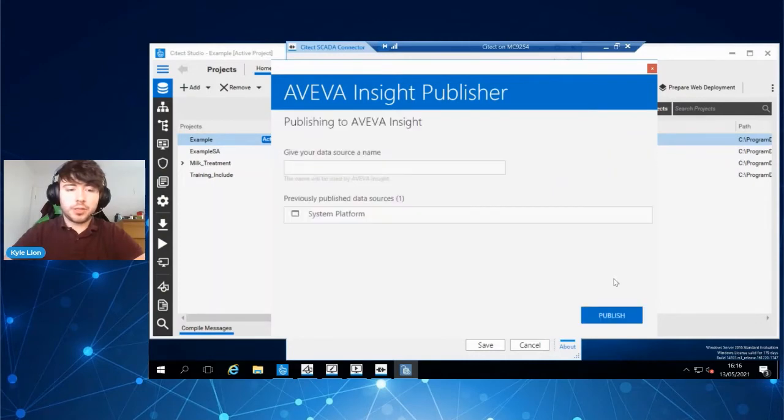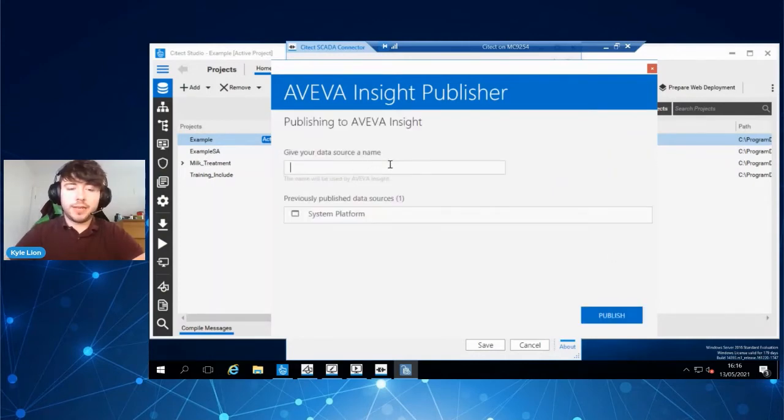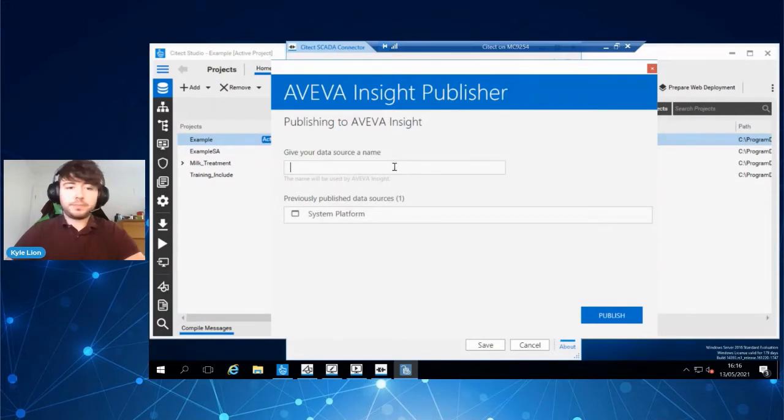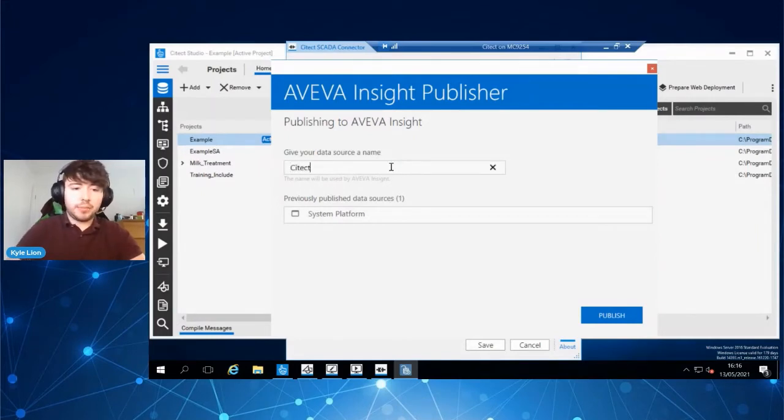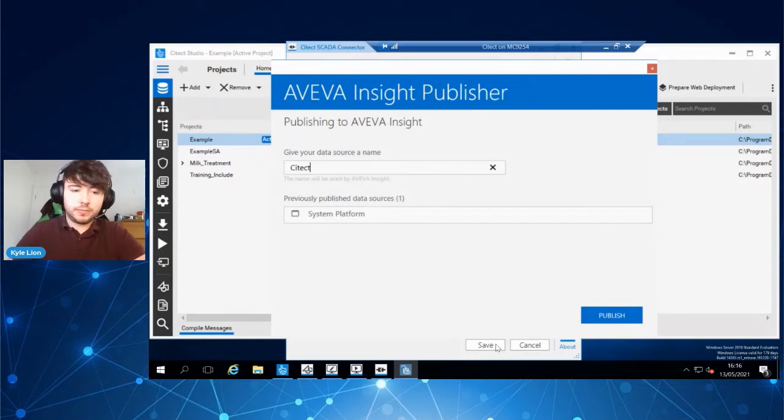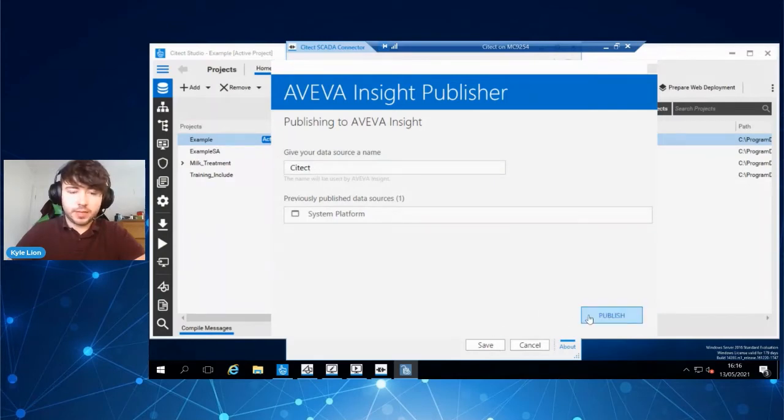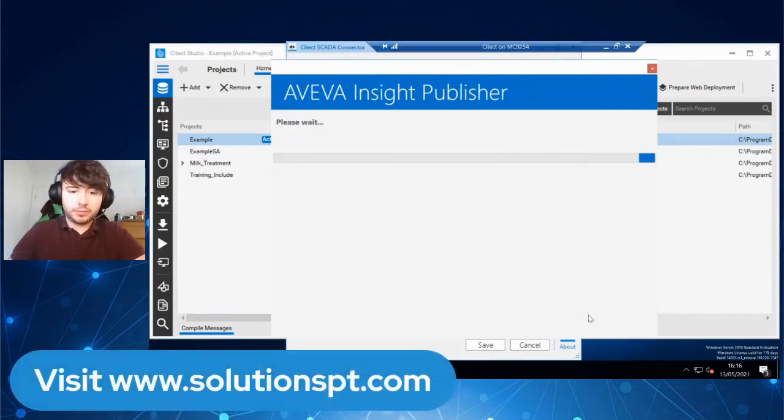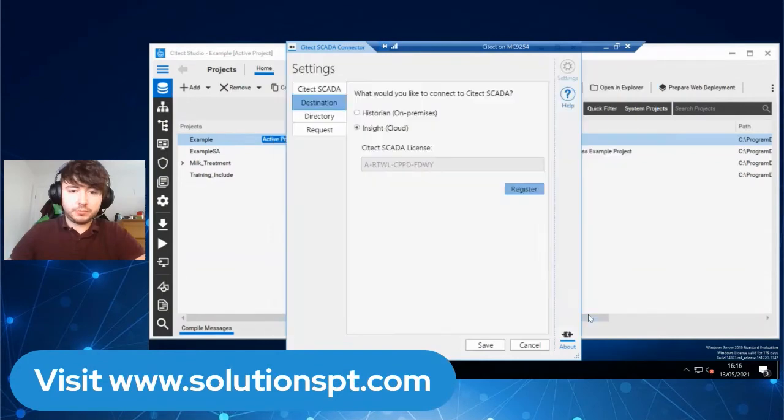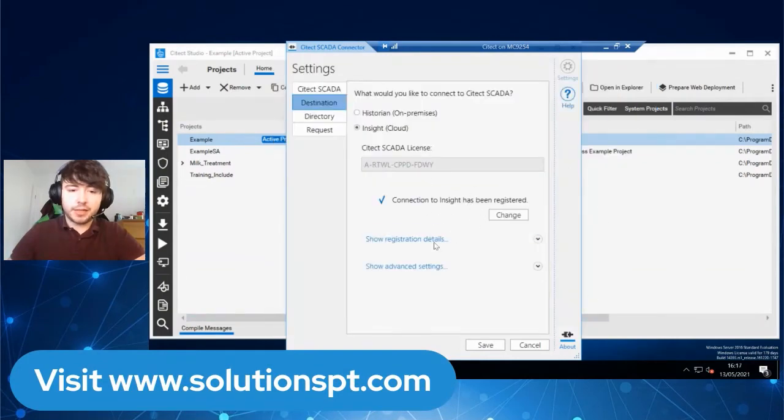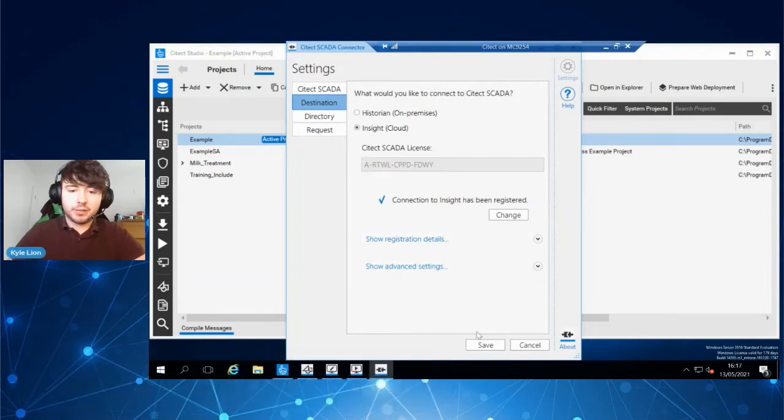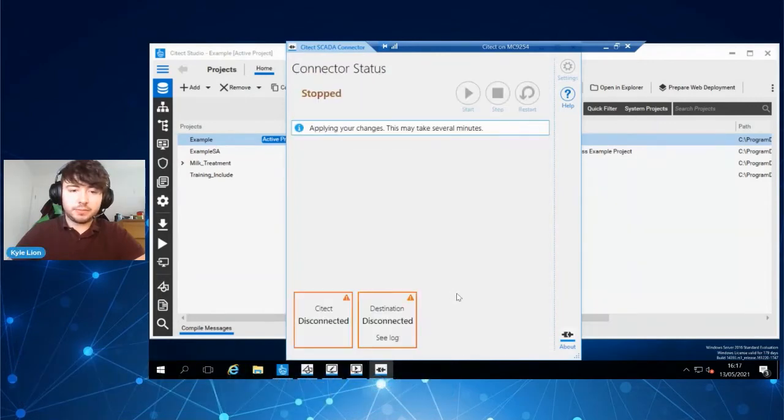Now you can give your data source a name. For the purpose of this, I'm going to name it Citect and hit save and publish. You can see that connection to Insight has now been registered. I'm going to save that.